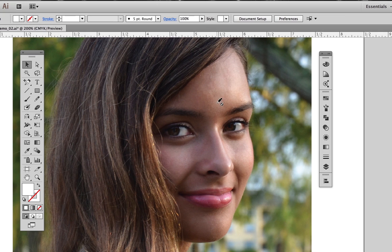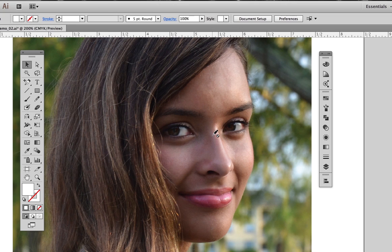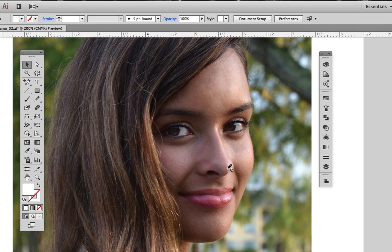move down and around under the lower eyelid, up across the bridge of the nose, down the left side of the nose toward the ball at the end,